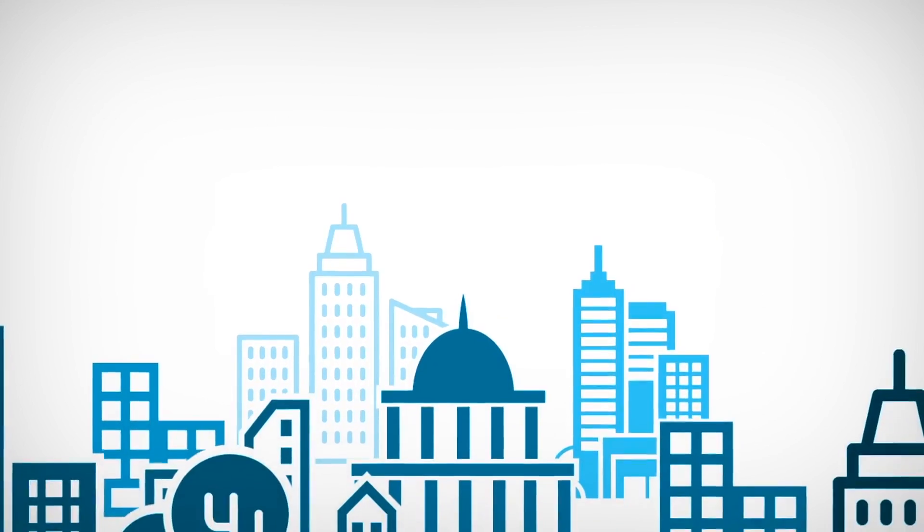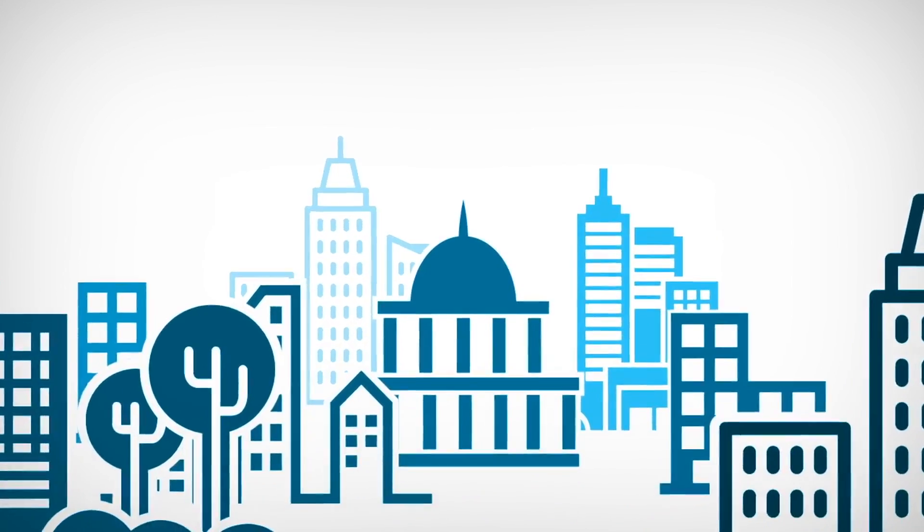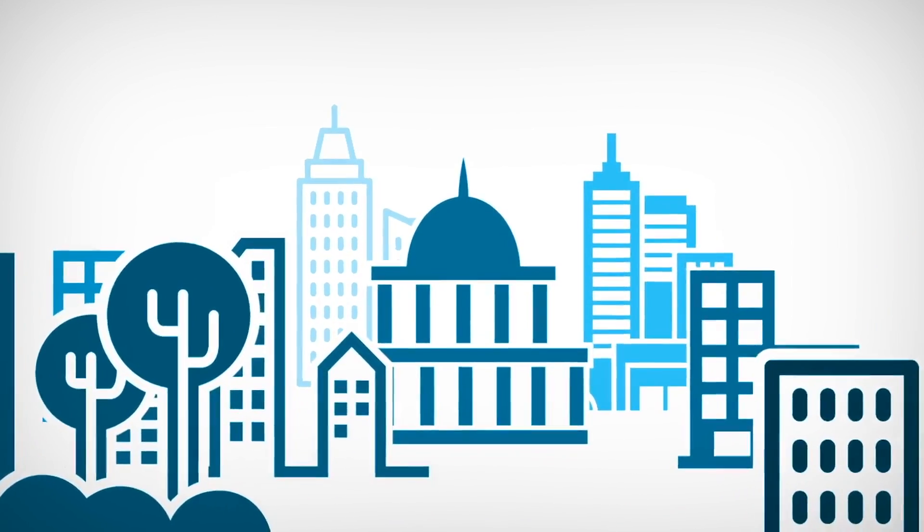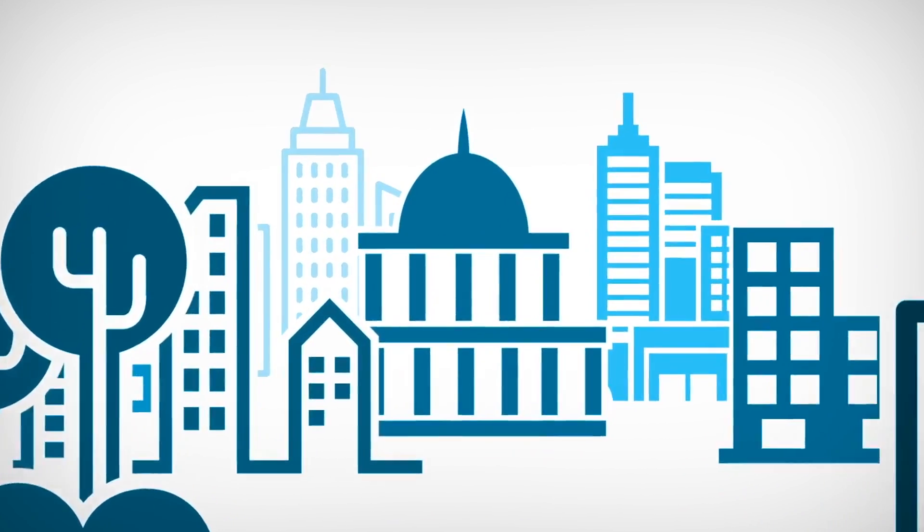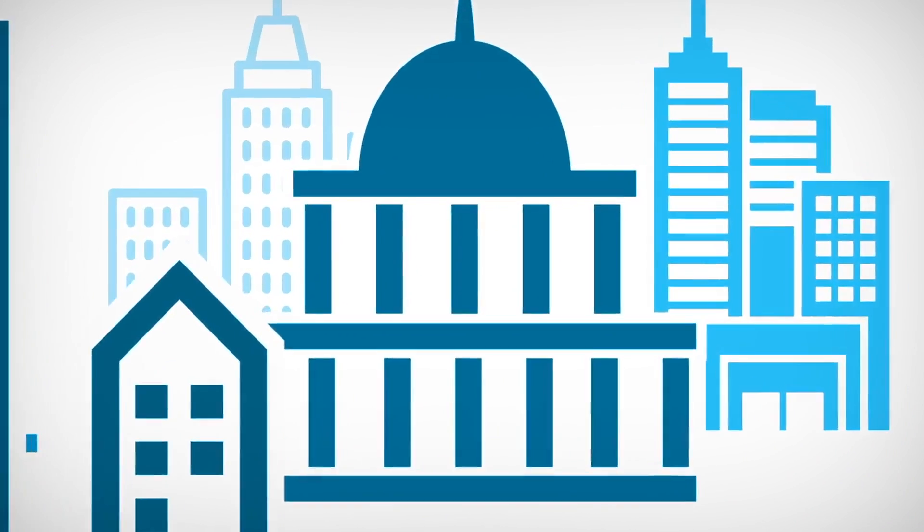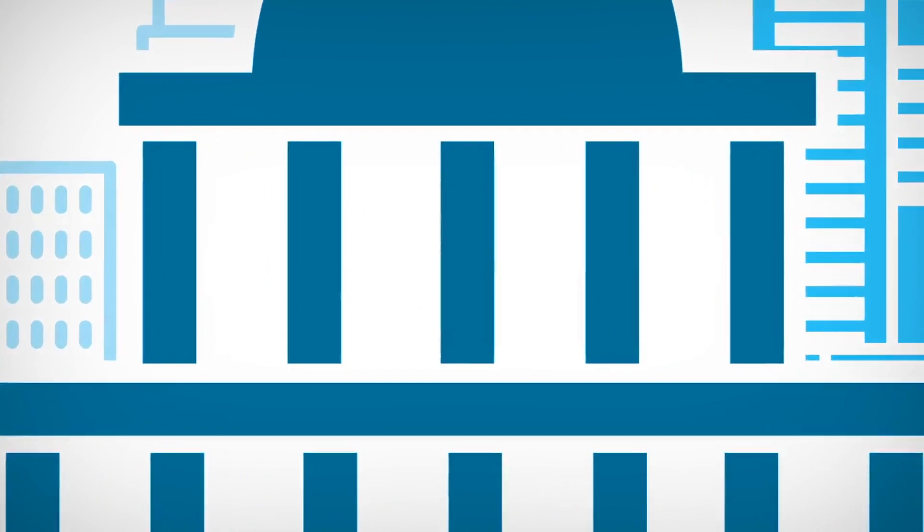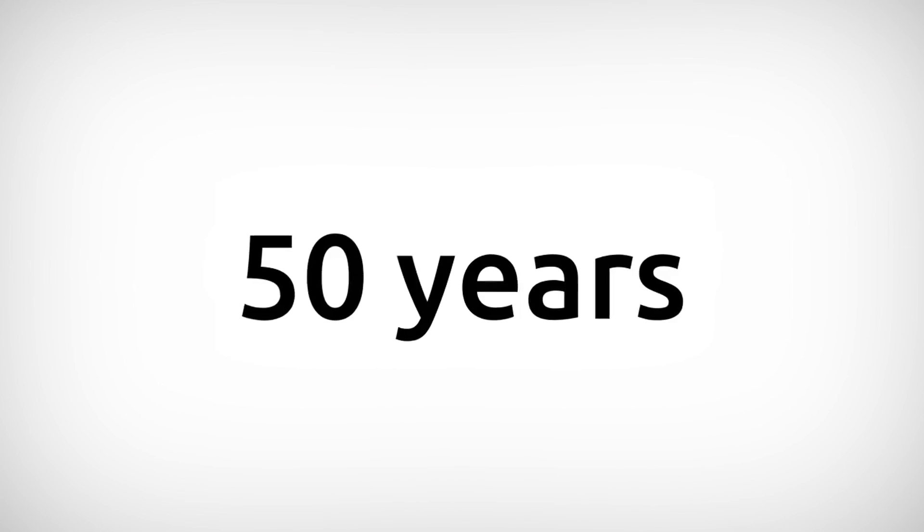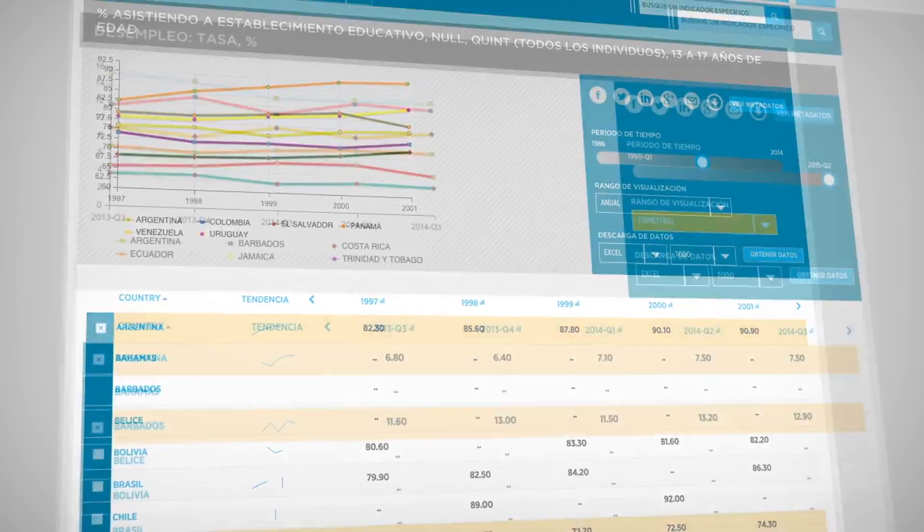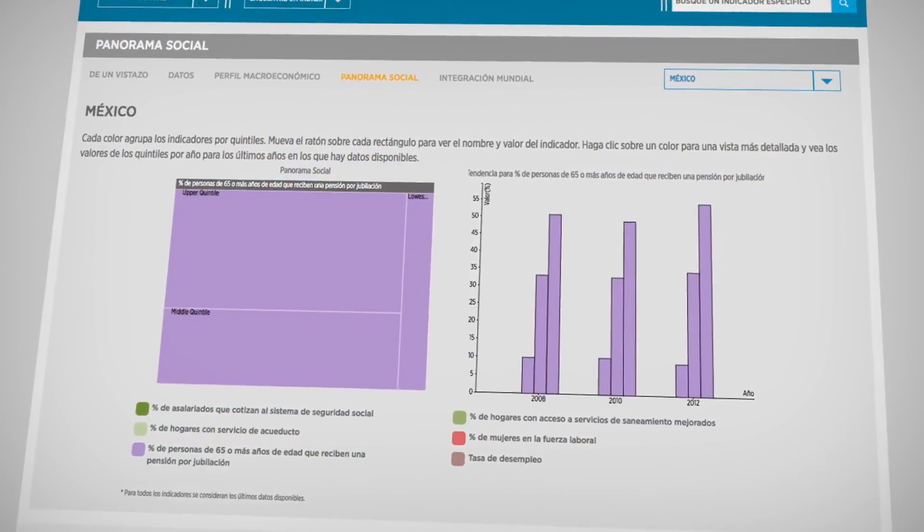But not everyone knows that the Inter-American Development Bank has compiled data from different sectors for more than 50 years and makes it publicly available in the Numbers for Development portal.